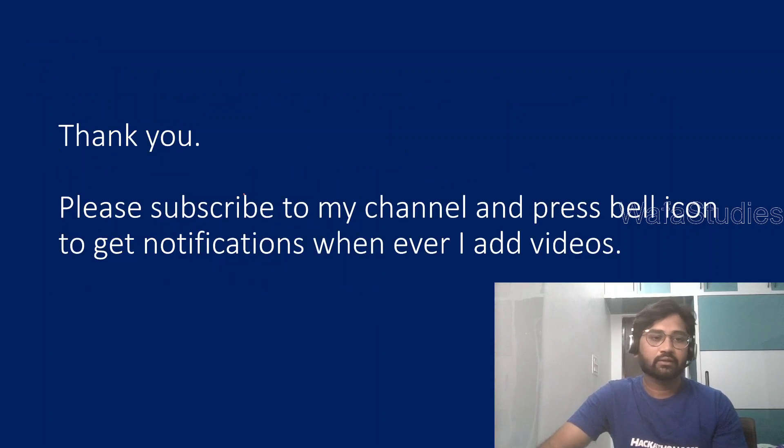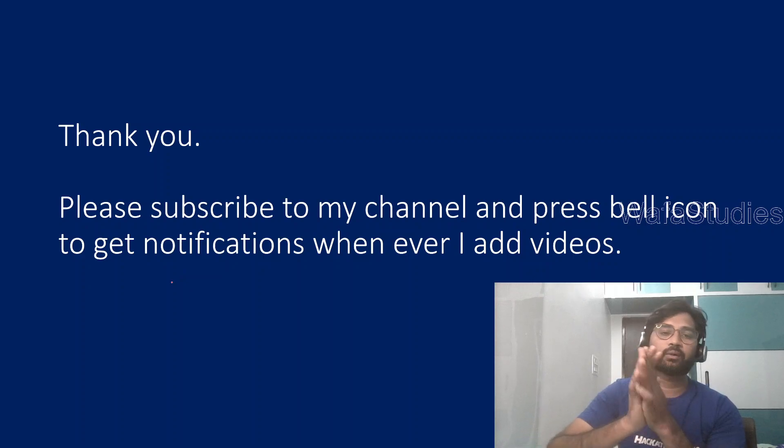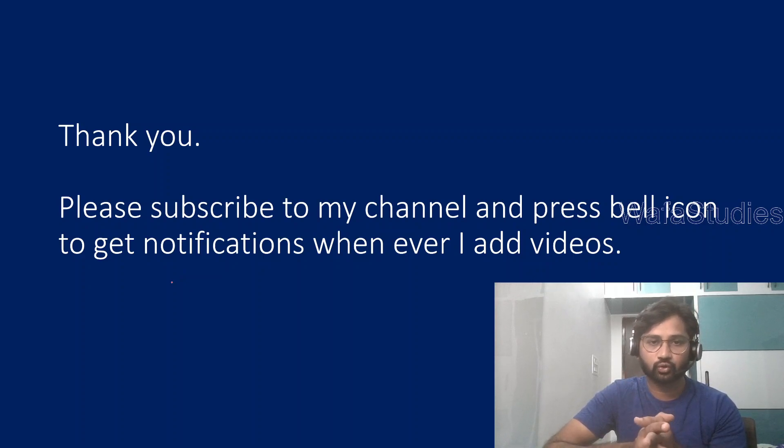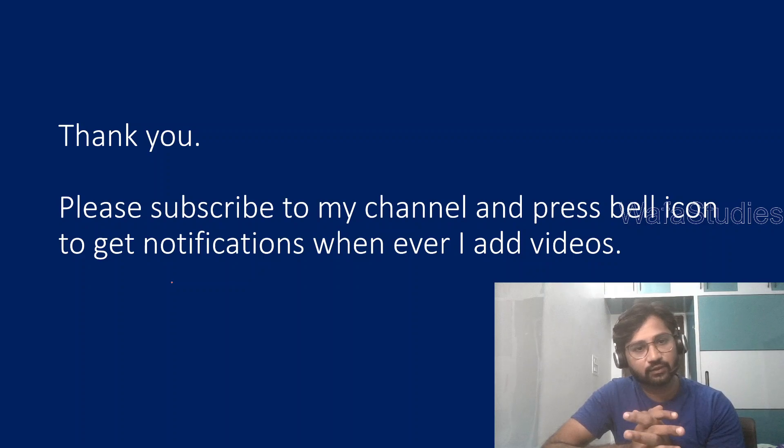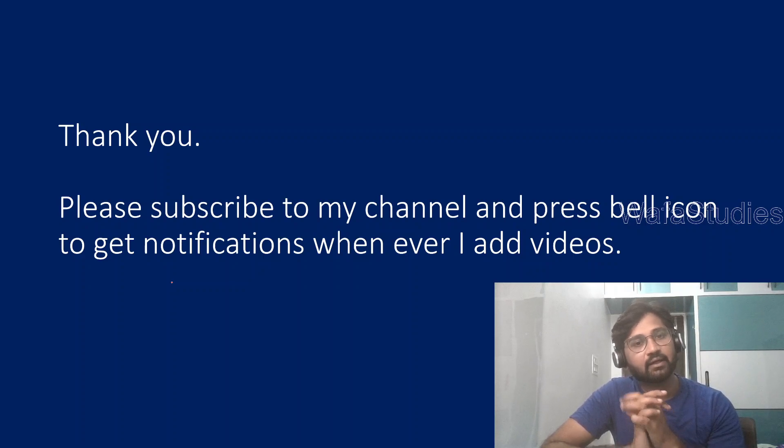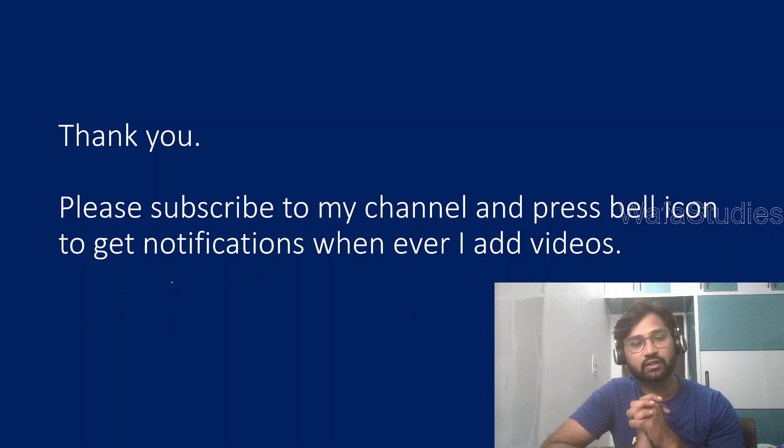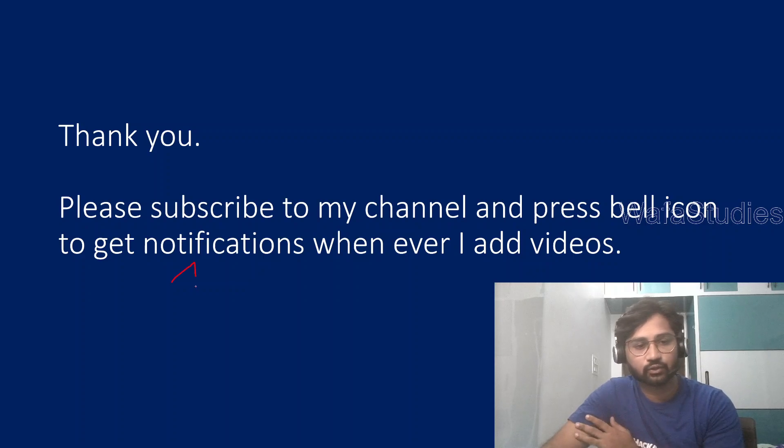That's it in this video. I hope you understand how the print operator will work in Kusto query language. Thank you for watching this video. Please subscribe to my channel and press the bell icon to get the notifications whenever I add videos. Thank you so much.